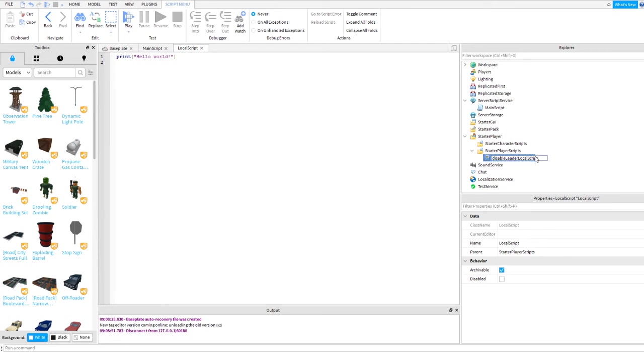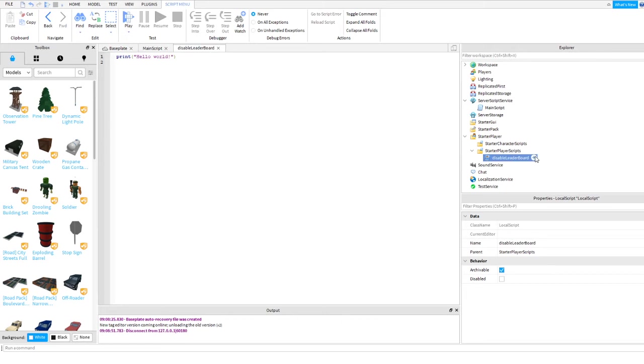Disable leaderboard. Let's remove this from screen. Enter. So disable leaderboard.